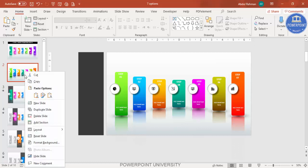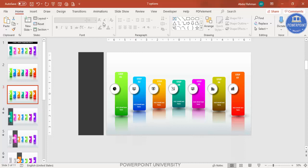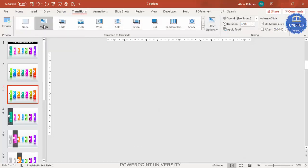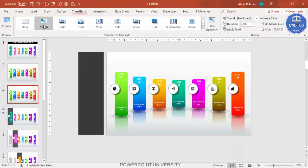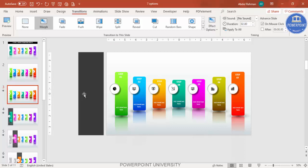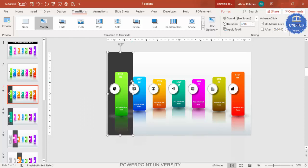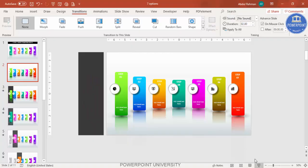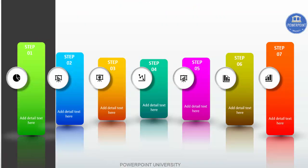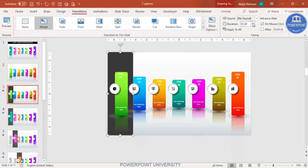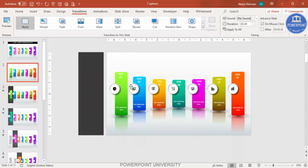Right-click the slide and duplicate it. On the duplicate, go to Transitions and select Morph. Note that Morph transition is available only in the latest version of PowerPoint — if you don't have it, use normal animations on the original slide. This original slide and the duplicate slide with Morph will work together for the effect.